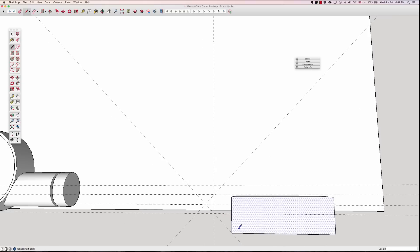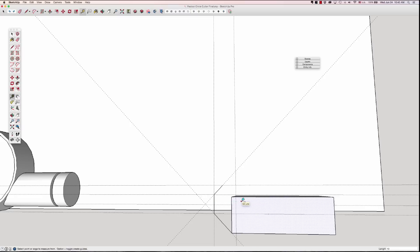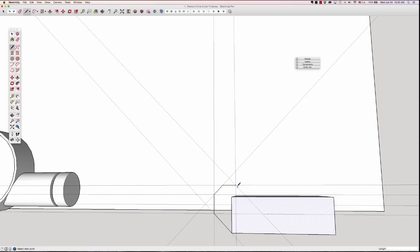I'm going to hit the L key for line. Come to there, come to there, come to there, come to there. Hit the T key for tape measure and grab a line from here and come over. 10, enter. So I hit my L key for the line tool. Grab on that end point, come to there. Again, 45. L for line, grab that point, and there.